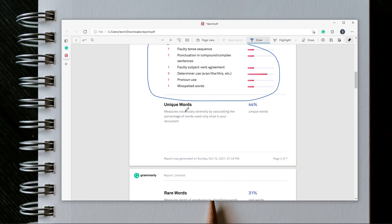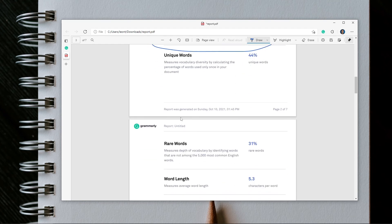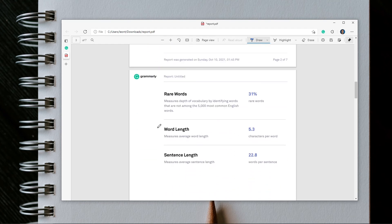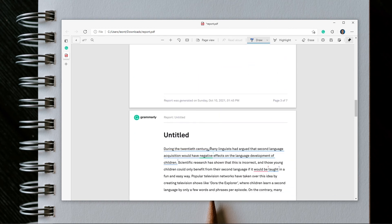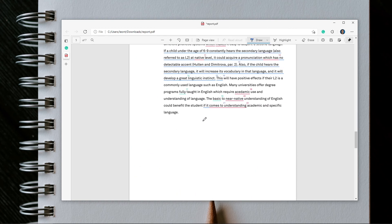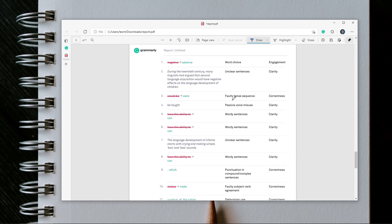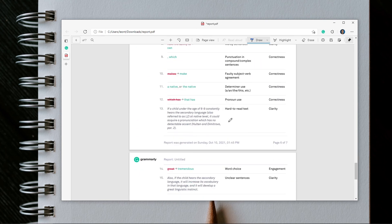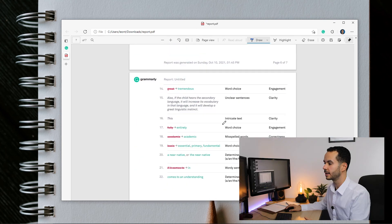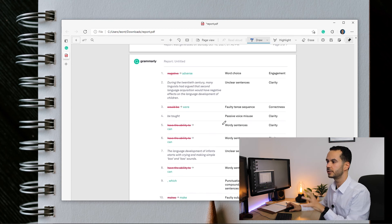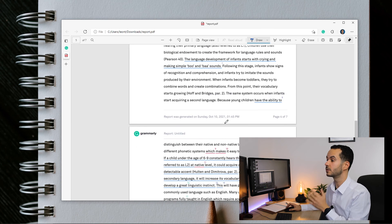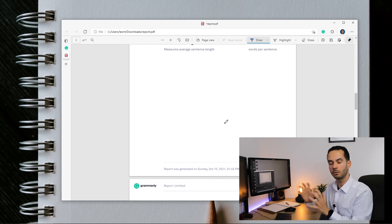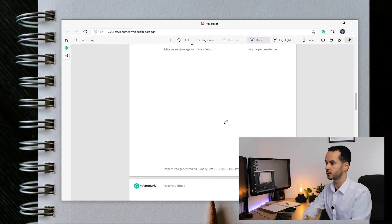You could also look at your words to increase the number of unique and rare words you use, and you could work on word and sentence length if you want to. If you look at the rest of the report you get a detailed description of all the mistakes, which is very useful. Use this as a tool to improve your writing, and I definitely recommend you have a look at all of these things that Grammarly offers.